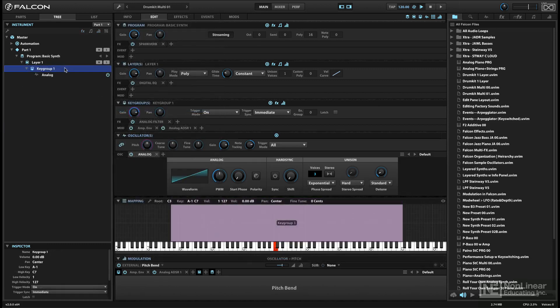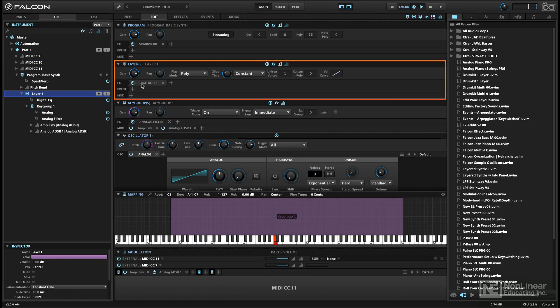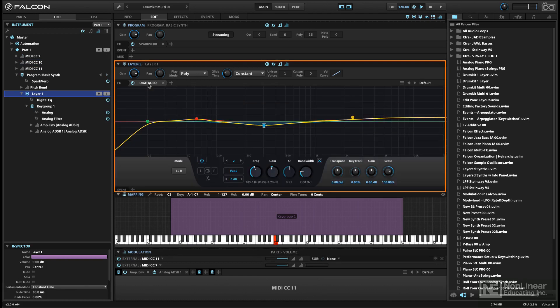The next level up from that in the Falcon hierarchy is a layer. A layer can include one or more key groups and can include modulators, effects, and events, like arpeggiators.